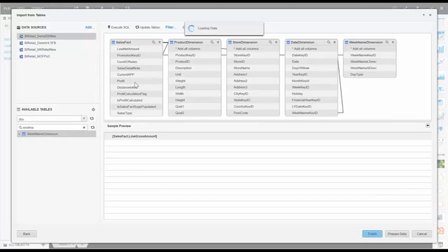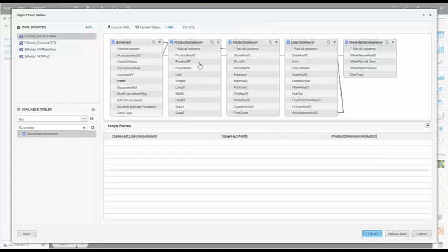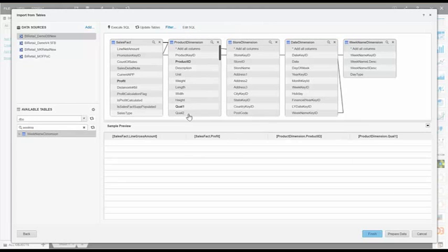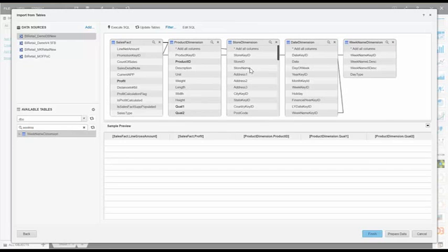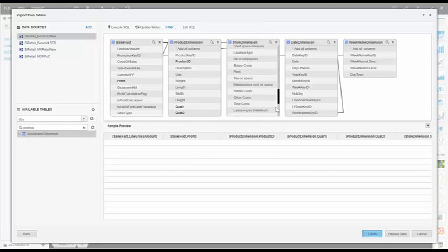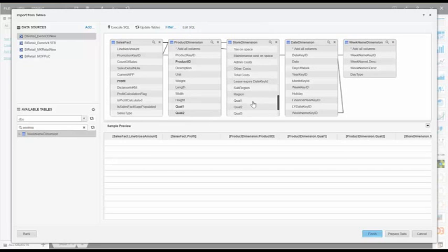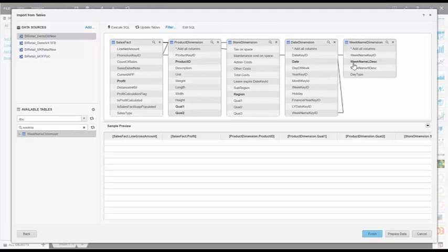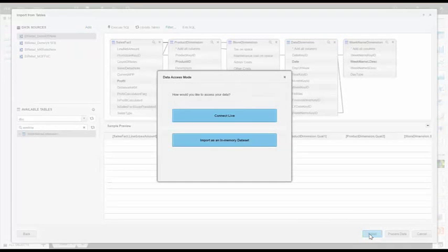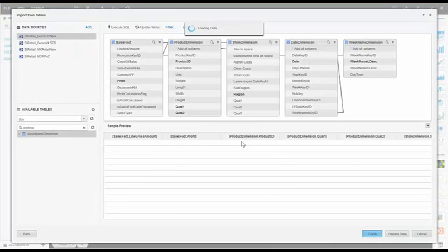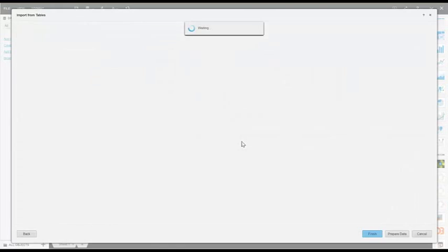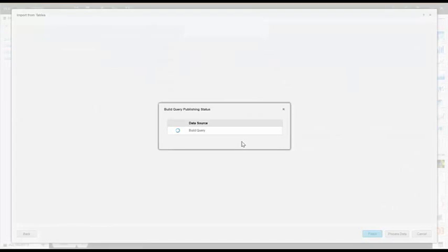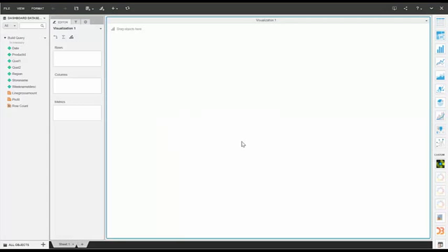From the selected tables, the columns required for the dashboard are then selected. The selected data is made available for reporting now.